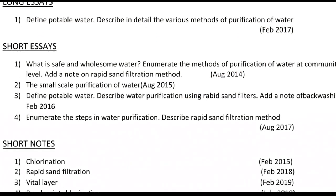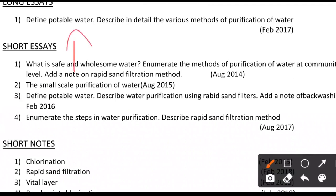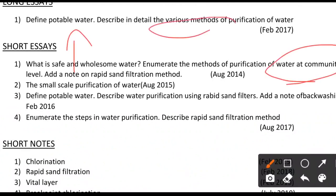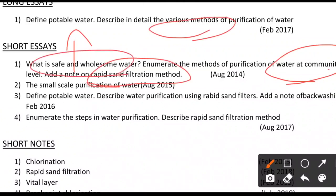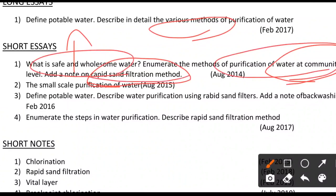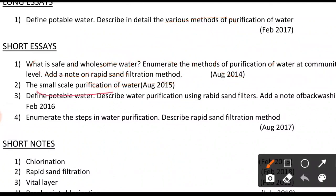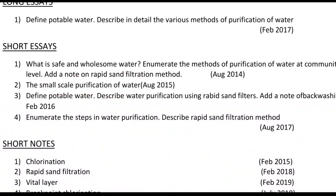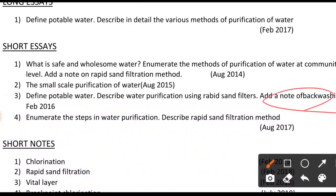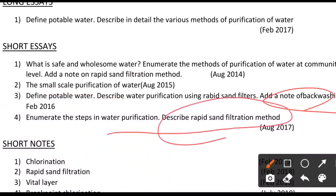In short essays, the same question appears: safe and wholesome water is nothing but potable water. Methods of purification at the community level means large-scale methods. Here you need to write the definition, the methods, and detail about rapid sand filtration — you can draw a flow chart or diagram. Small-scale purification is completely different and covers household-level methods. Another question adds a note on back washing.